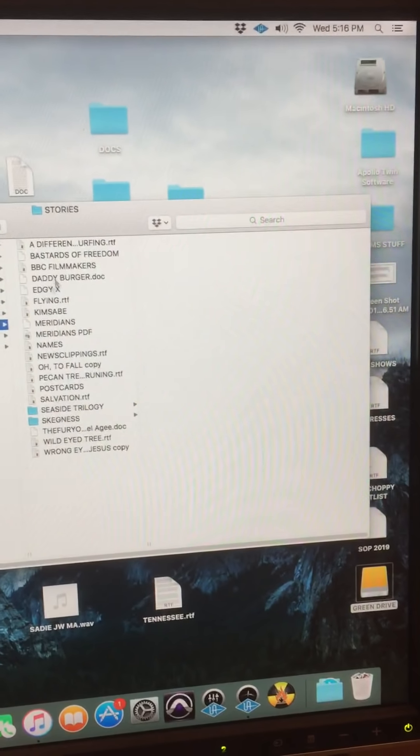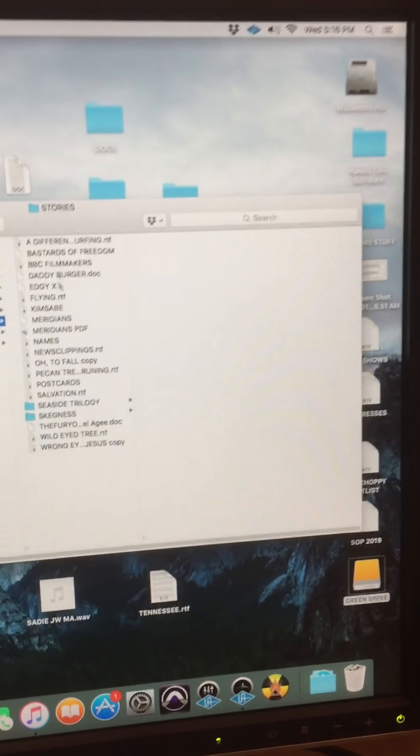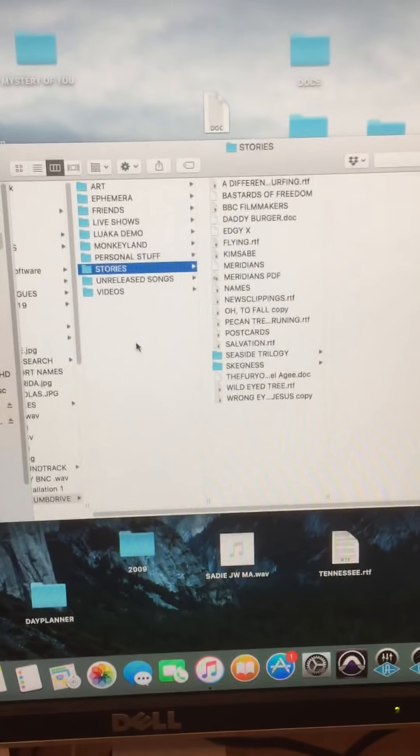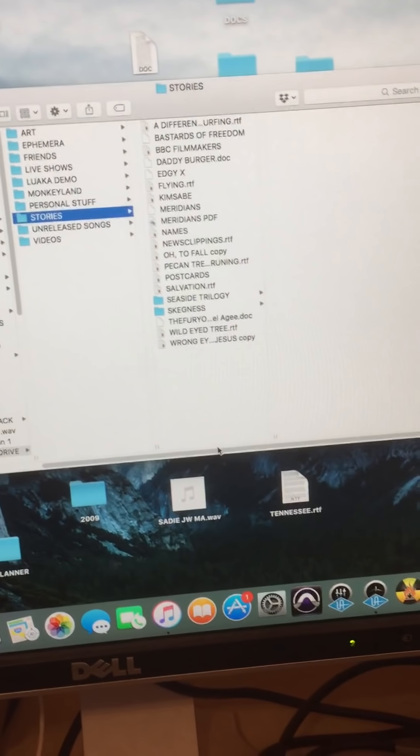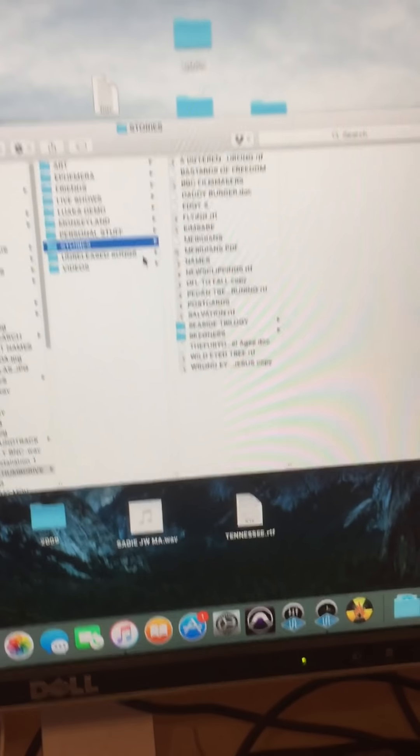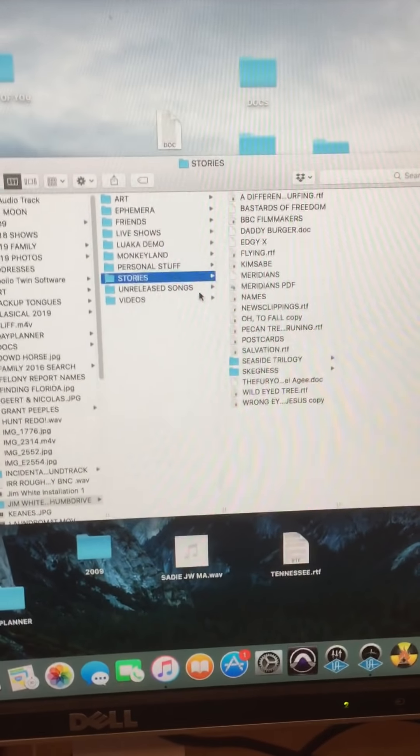So there's 20 short stories that are written. So it's kind of like getting a book of short stories. So as you can see, it's 15 gigs, 16 gigs almost of Jim White.